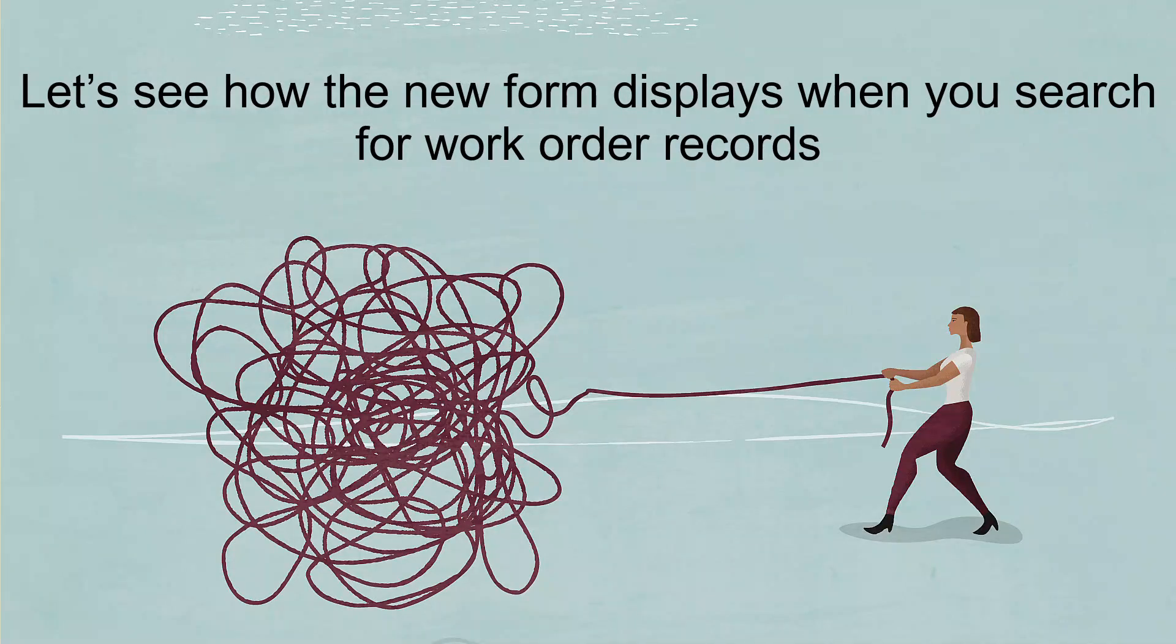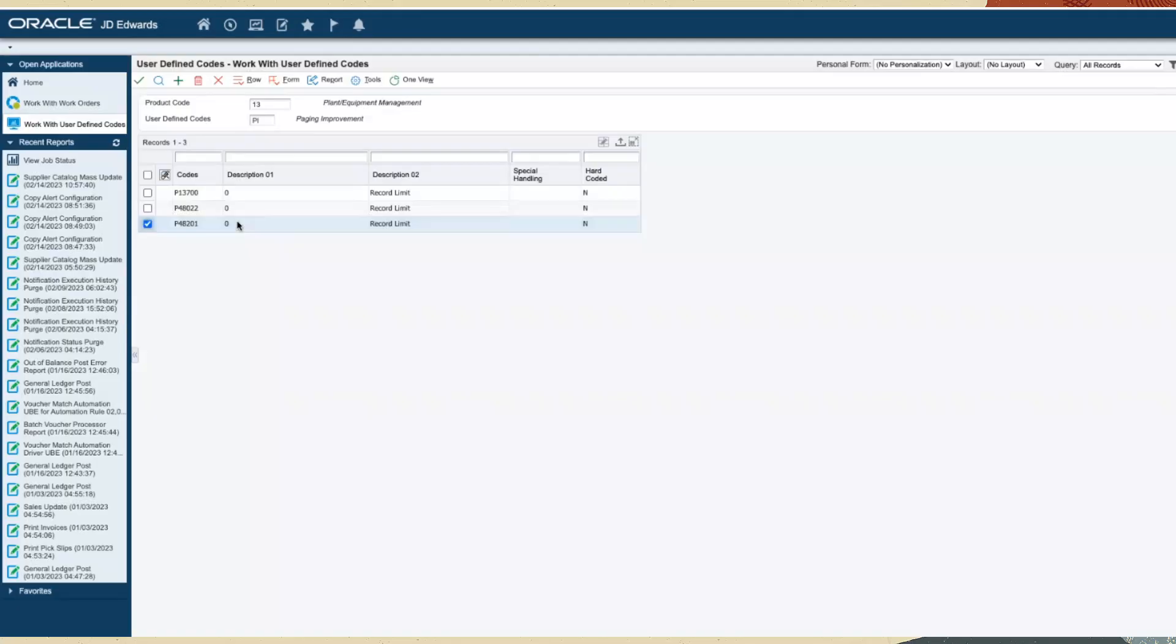Let's see how the new form displays when you search for work order records. Log in to the JD Edwards environment, access the user defined codes application and set the work order paging improvement codes.